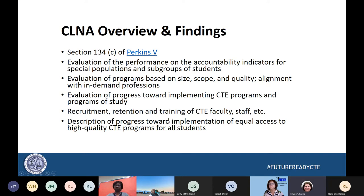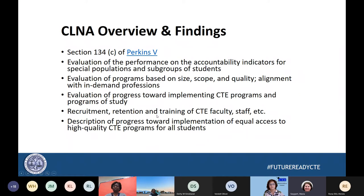First and foremost, a shift from Perkins 4 to Perkins 5 was a more hands-off guidance from the Department of Education on the federal level. With Perkins 4, they had been very prescriptive and given many FAQs and many guidelines. But with Perkins 5, it was very much a flexibility, and of course with flexibility comes some concerns.